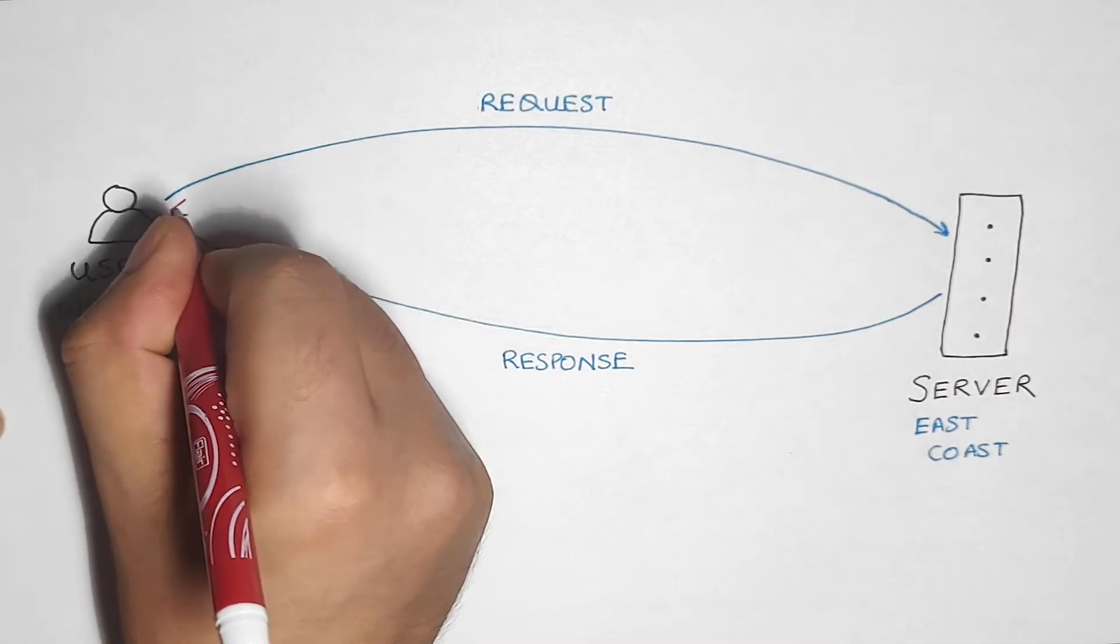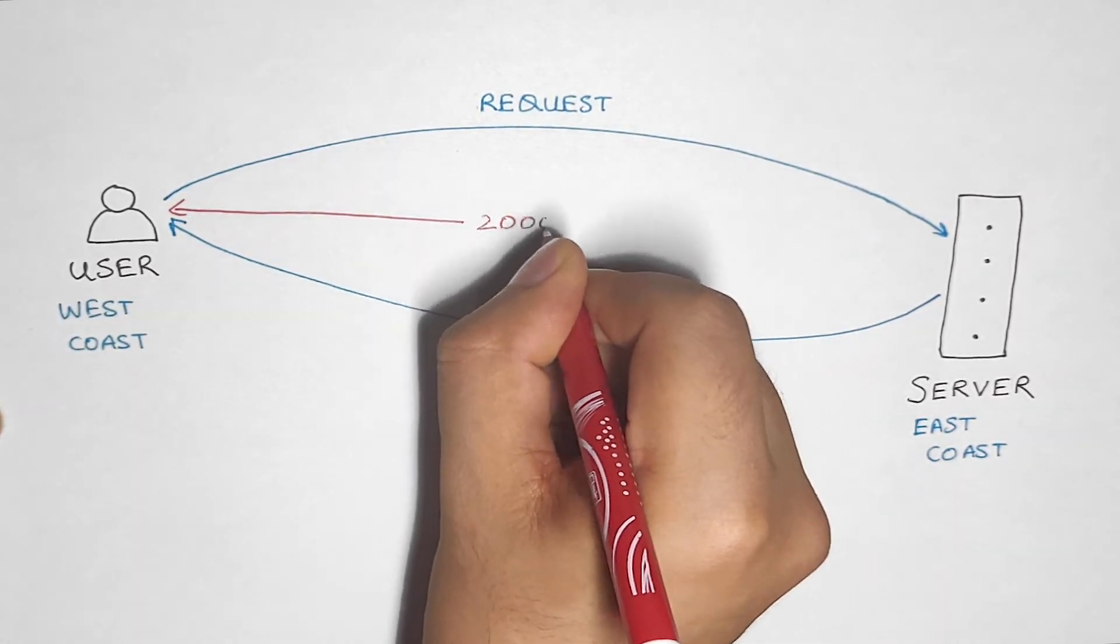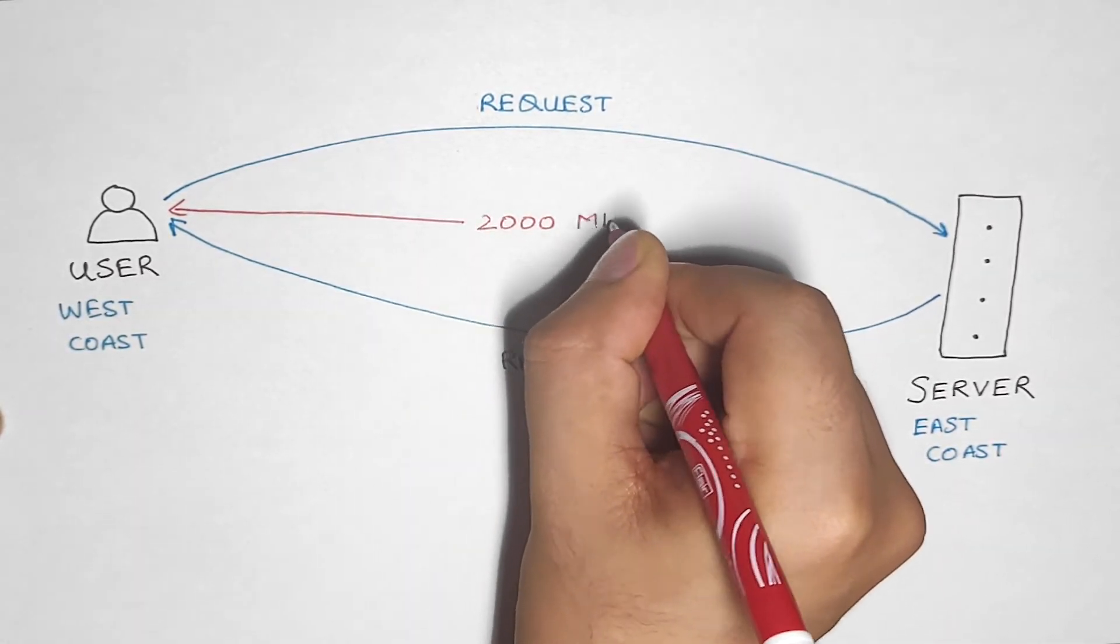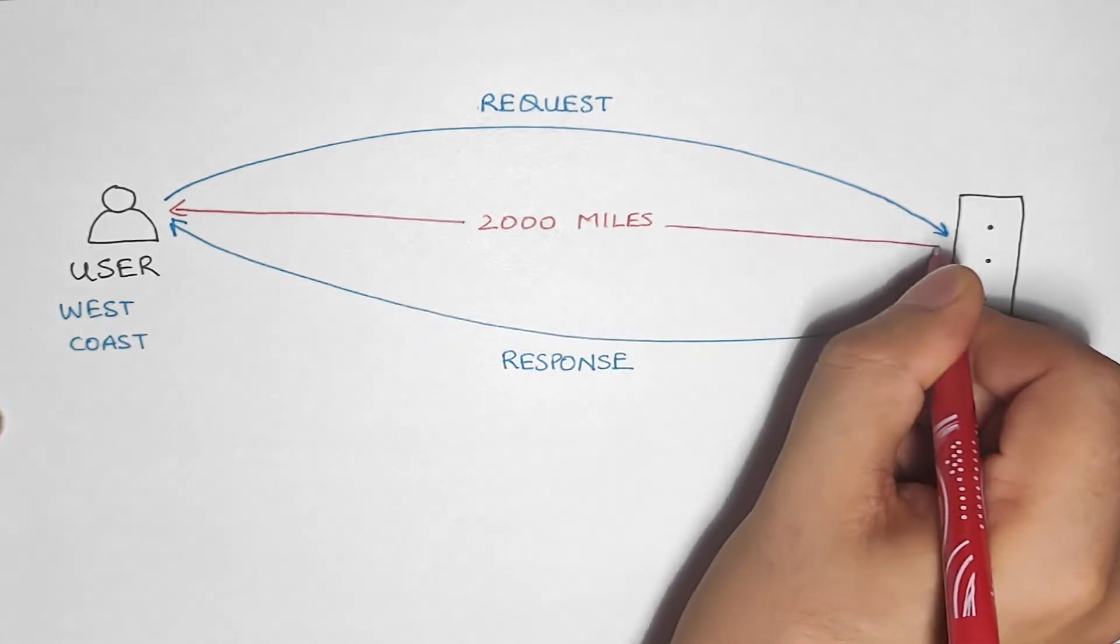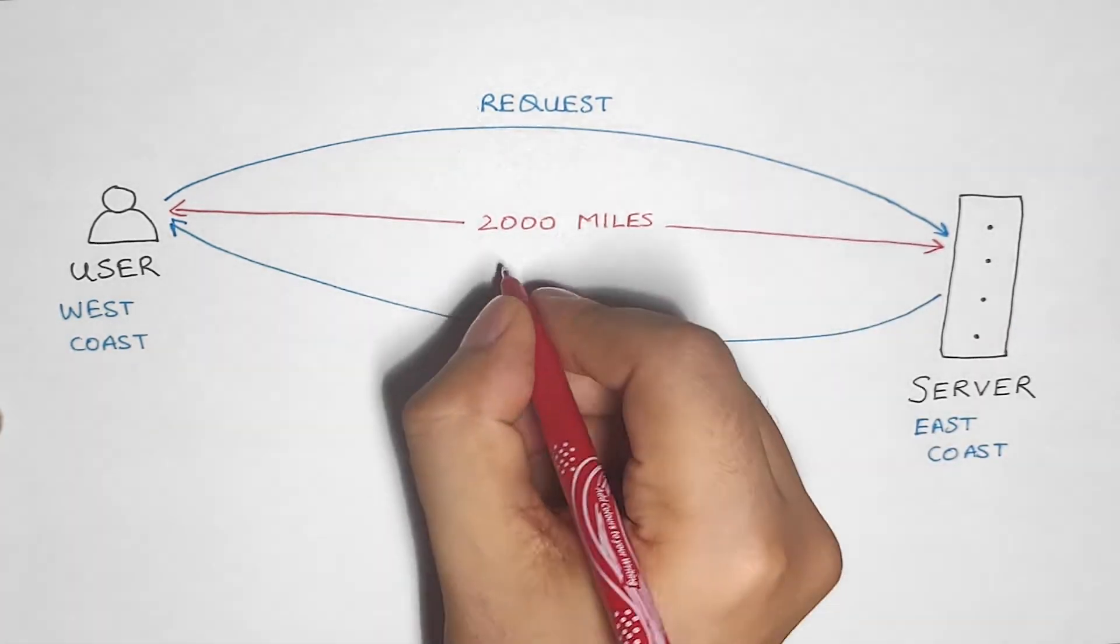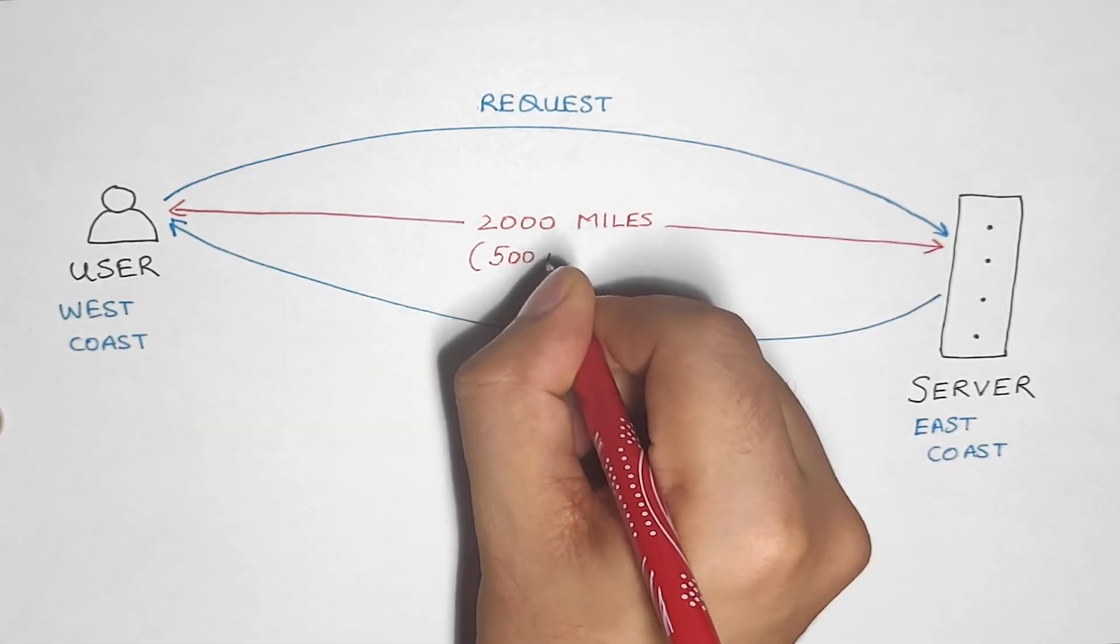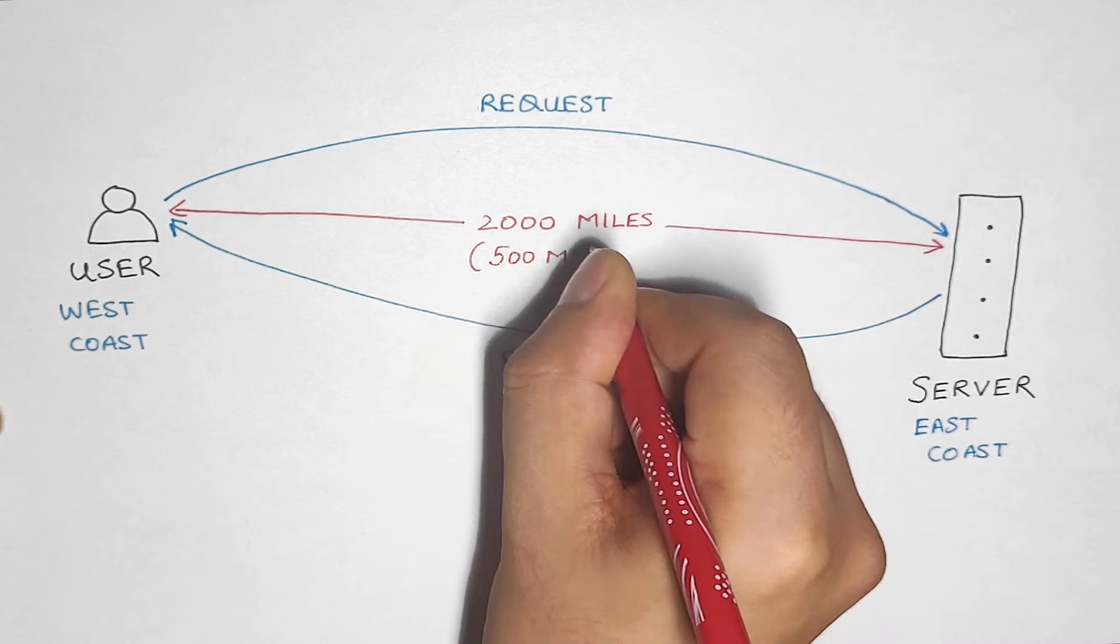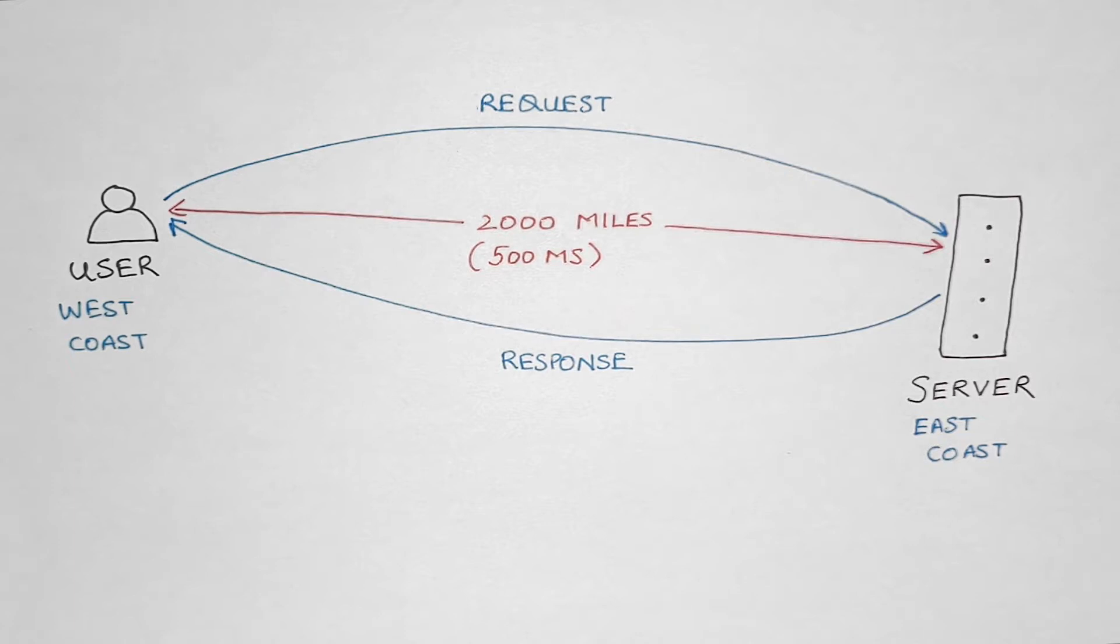Let's assume that the distance between the West and the East Coast is 2000 miles. So to receive a file, for one request response cycle to complete, it will take approximately 500 milliseconds. The general principle is that the longer the distance, the longer it will take to get the response.